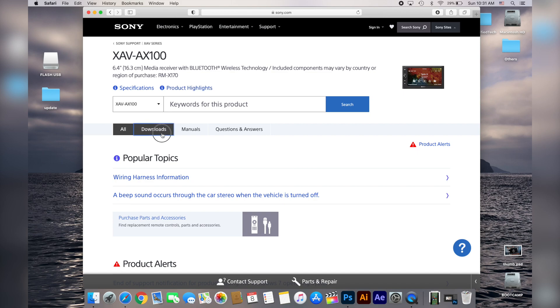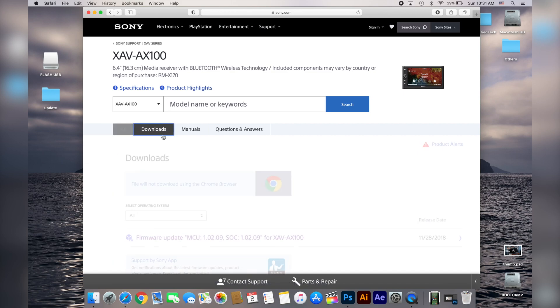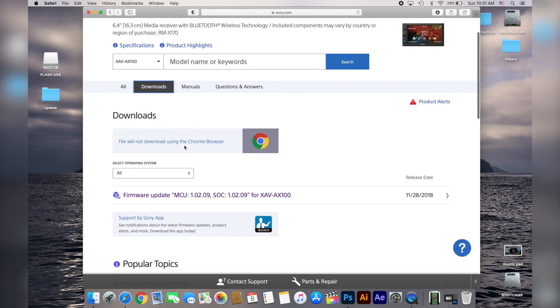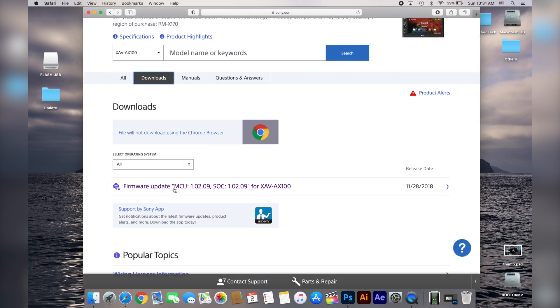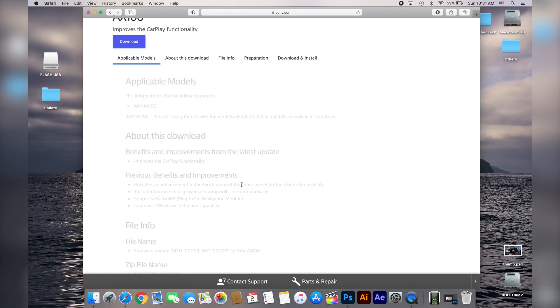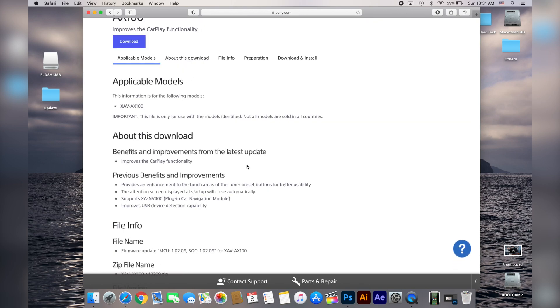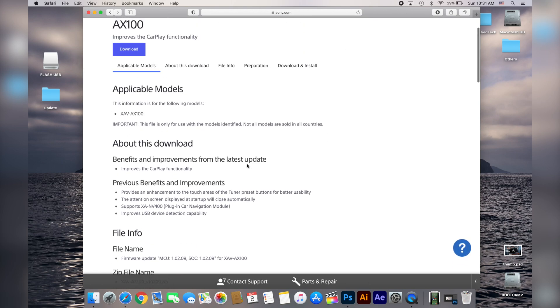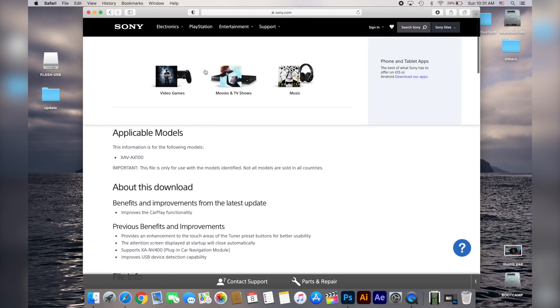Once you get to the download section here you will find the firmware version and the date that was released. Just click on it and it's gonna take you to the page where it contains a lot of information about the new firmware.